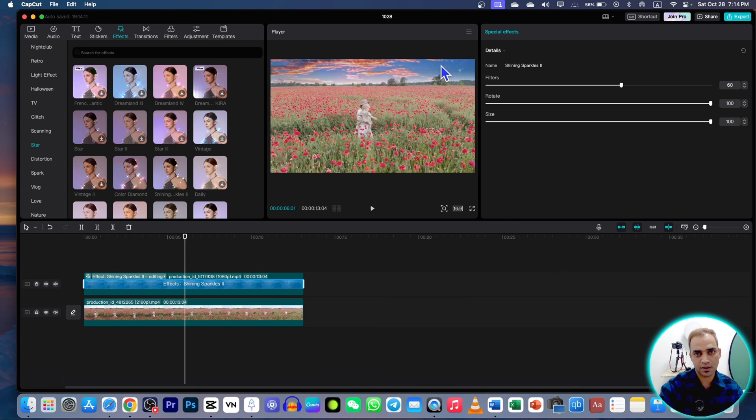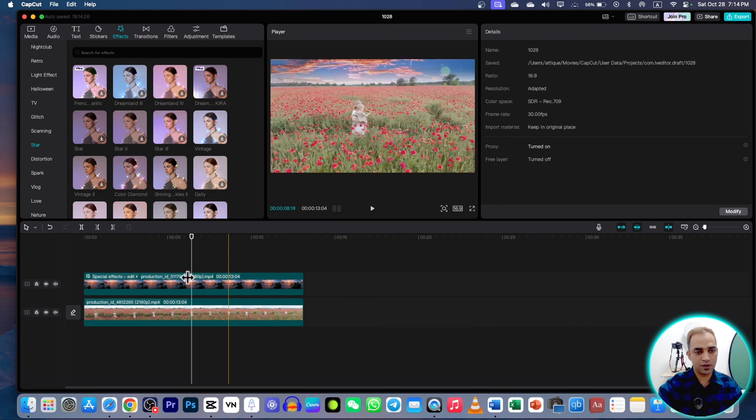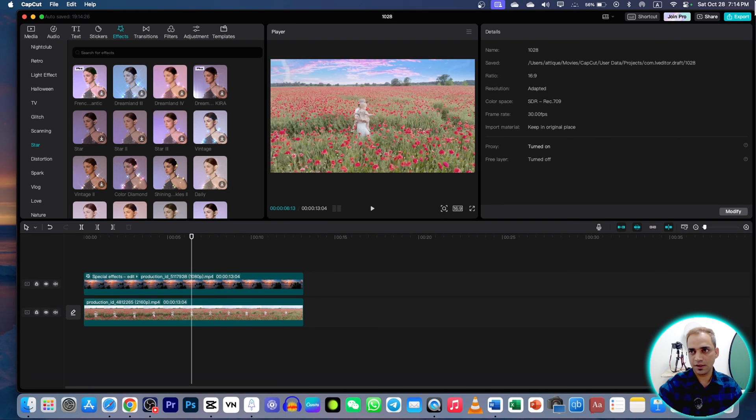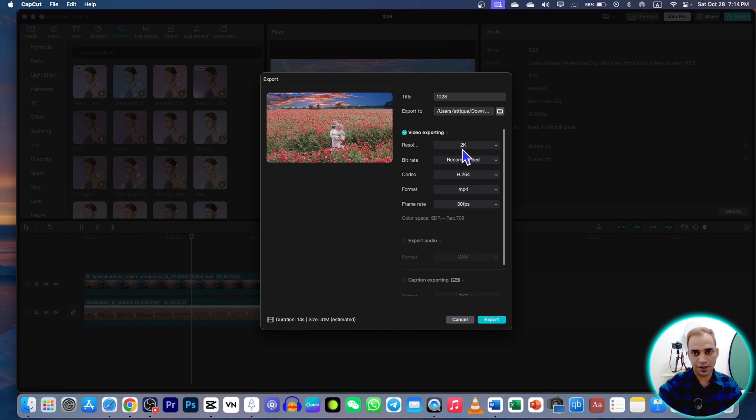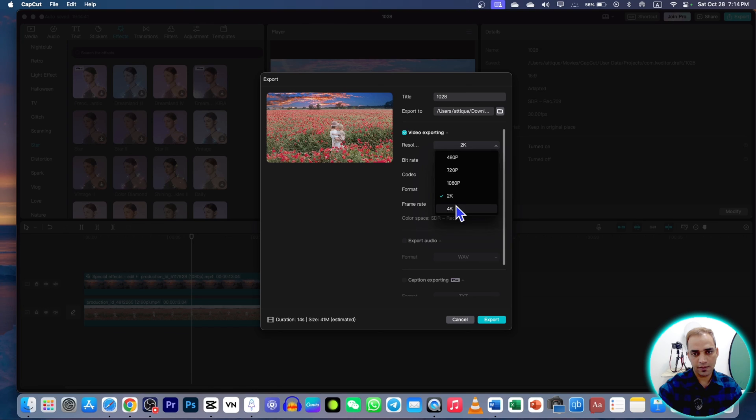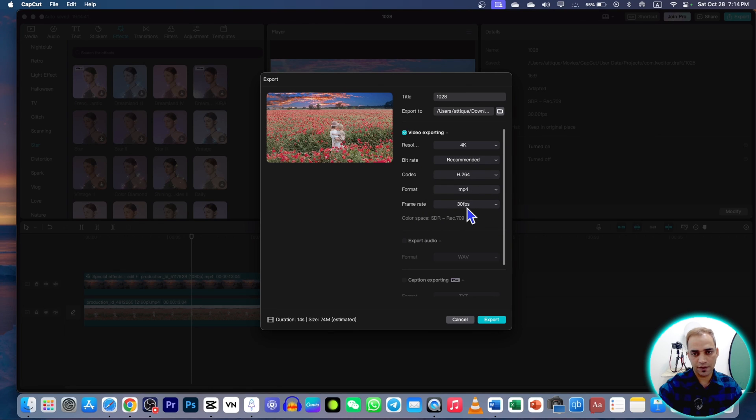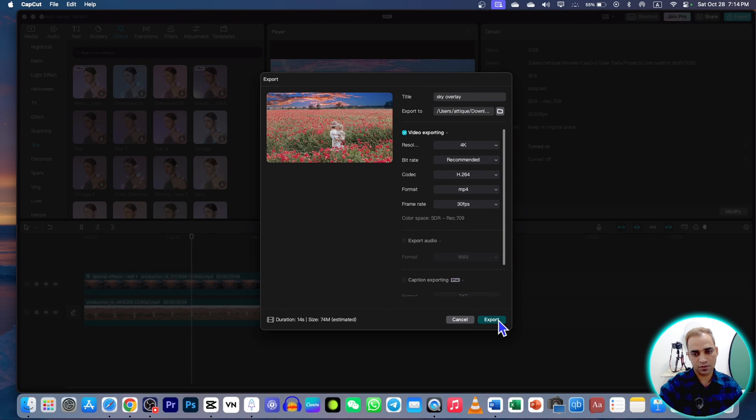Once you're satisfied with all your editing, go to export. And here you can choose up to 4K. Frame rate, I always choose 30 frames per second. Rename this one, export. That's it.